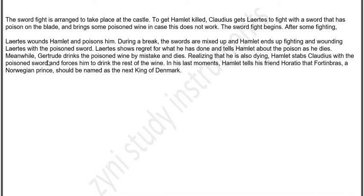Realizing that he is also dying, Hamlet stabs Claudius with the poison sword and forces him to drink the rest of the wine. In his last moments, Hamlet tells his friend Horatio that Fortinbras, a Norwegian prince, should be named as the next king of Denmark.